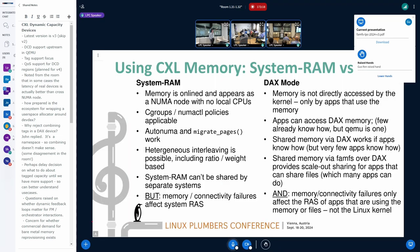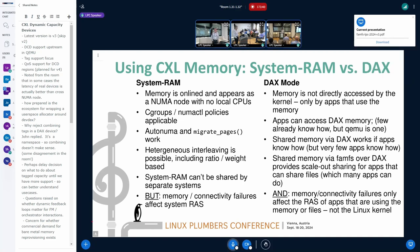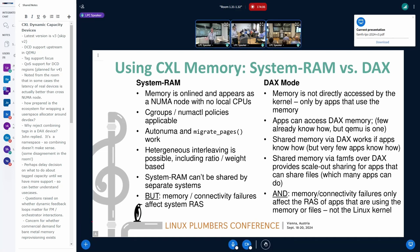So, system RAM versus DAX mode. If it's system RAM, you online it and Linux owns it — it's eligible for being given to anybody in response to an allocation. That's got a lot of flexibility: you can migrate pages, you can run AutoNUMA. But memory and connectivity failures affect system RAS because you don't know what the kernel put in it. DAX mode, on the other hand, requires apps that know how to use it — but that includes FAMFS, which makes it look like a file system. With DAX, system RAS isn't affected in the same way because Linux doesn't put anything in the memory, and the blast radius of a failure is limited to the process that was accessing it.